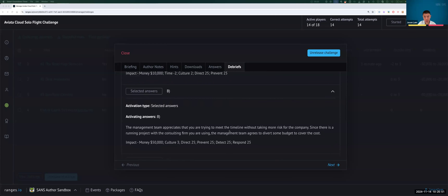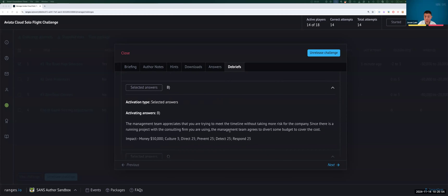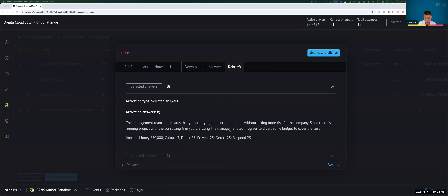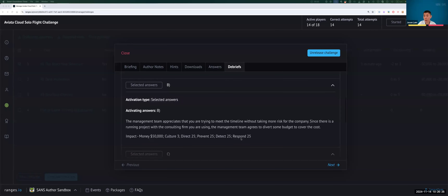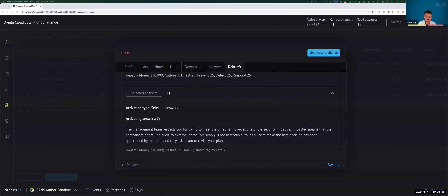If you selected B: the management team appreciated that you're trying to meet the timeline without taking on more risk. Since there is a running project with a consulting firm, this is the expensive option — but your boss actually covers it because they like the idea, so it ends up not being so expensive. Culture is three. Direct, prevent, detect, and respond all go up by 25 points. Remember, we start off at 20 and then it goes up — once it goes above 120, you get one more culture point.